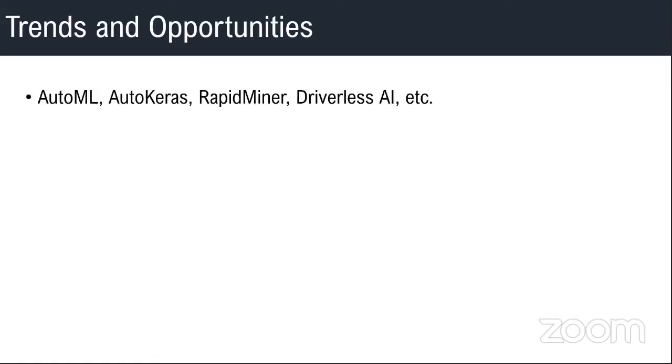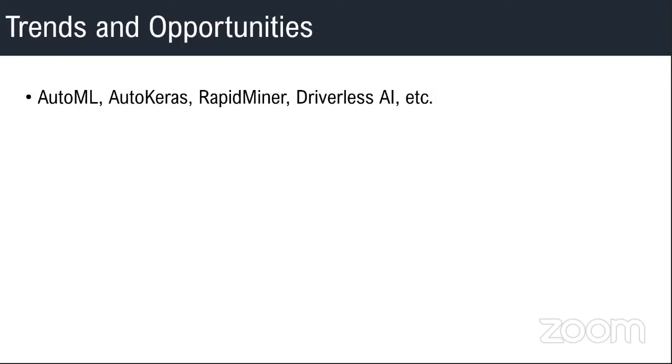The first big trend is things like AutoML and Driverless AI. These are making ML more easy and adaptable by many. It used to be the case that you learn Python, you learn Keras or TensorFlow or PyTorch, then you start playing around with large datasets, and then you learn deep learning.